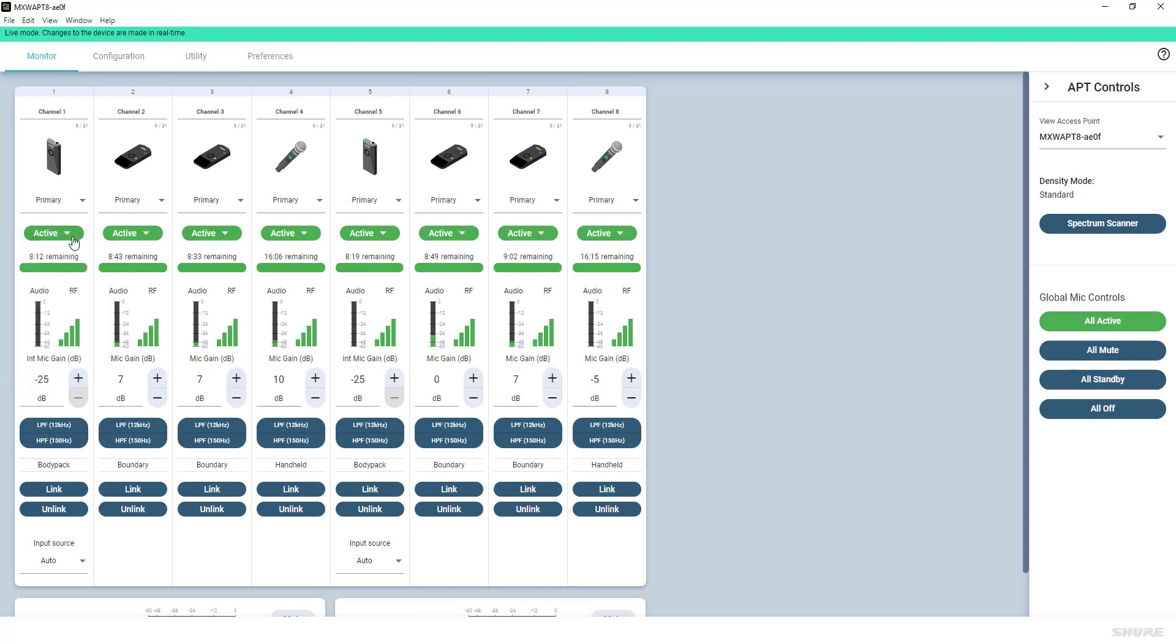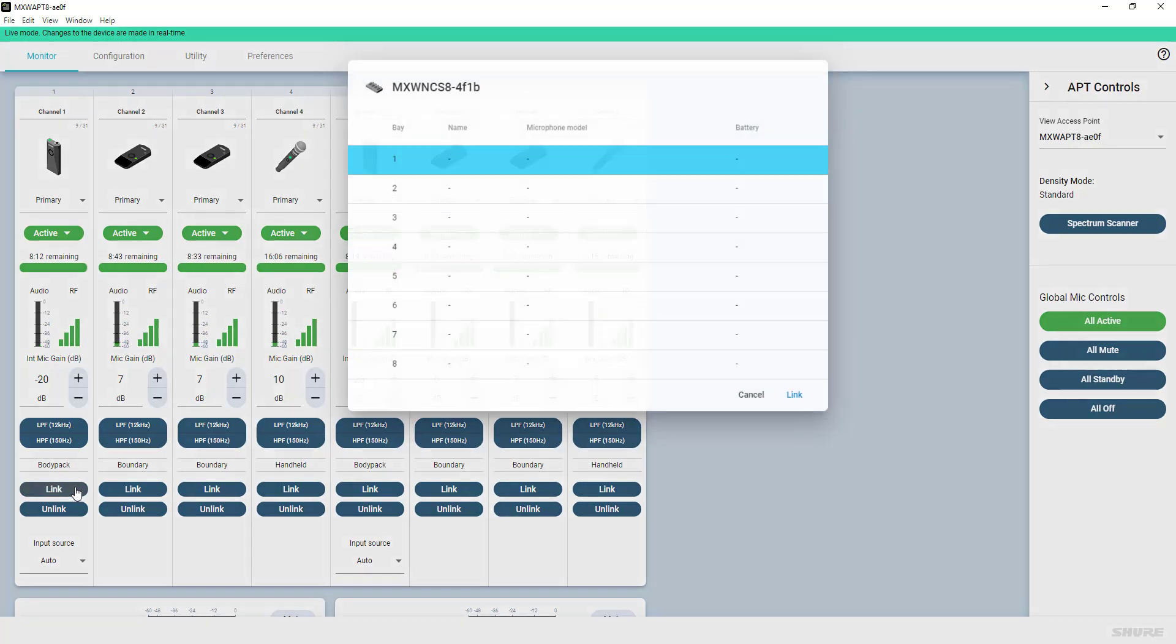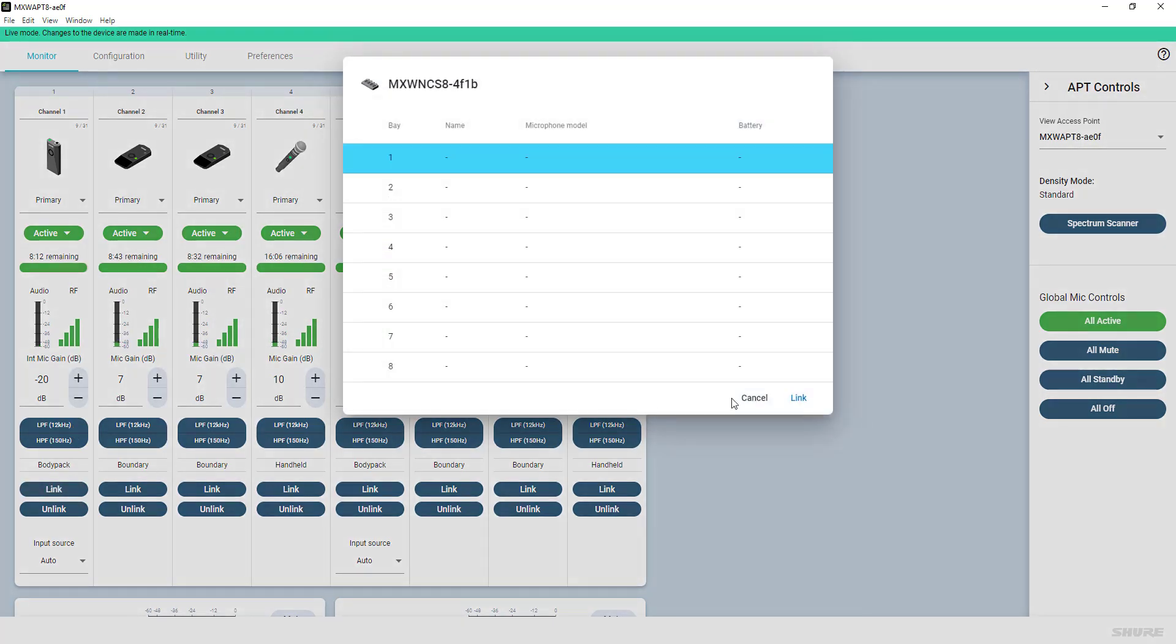You'll also see audio and RF level indication, gain adjustment, EQ filtering, and the controls for changing the linked devices for each channel.